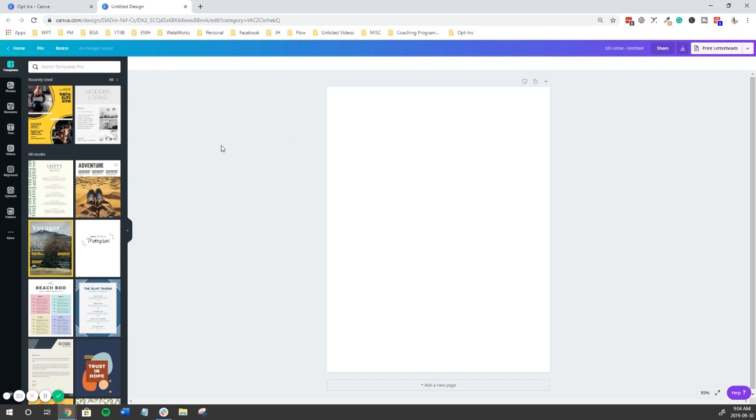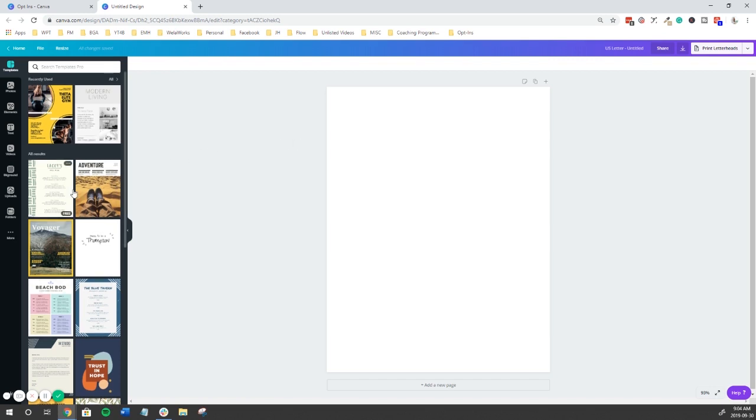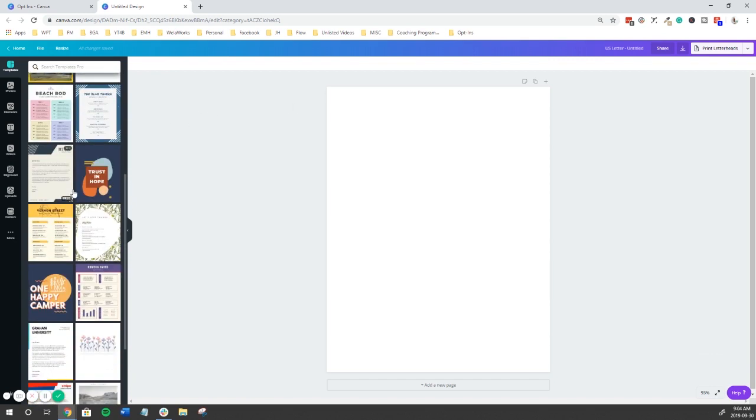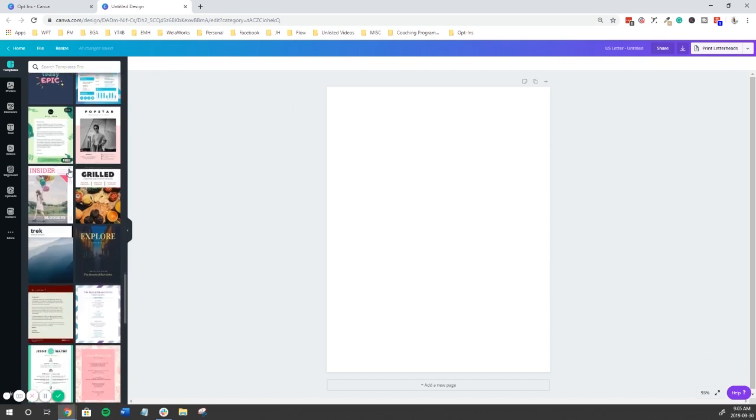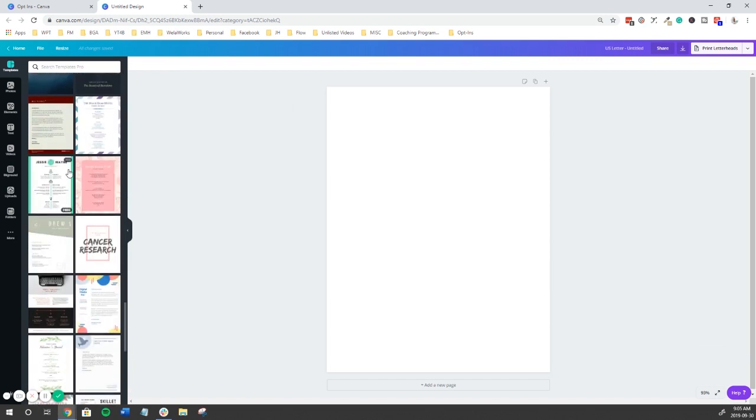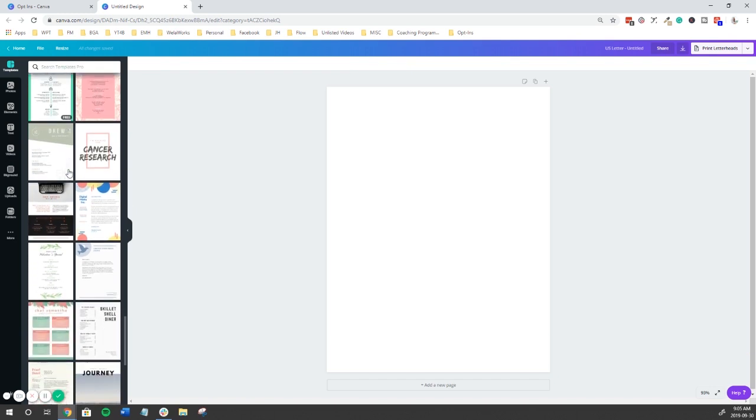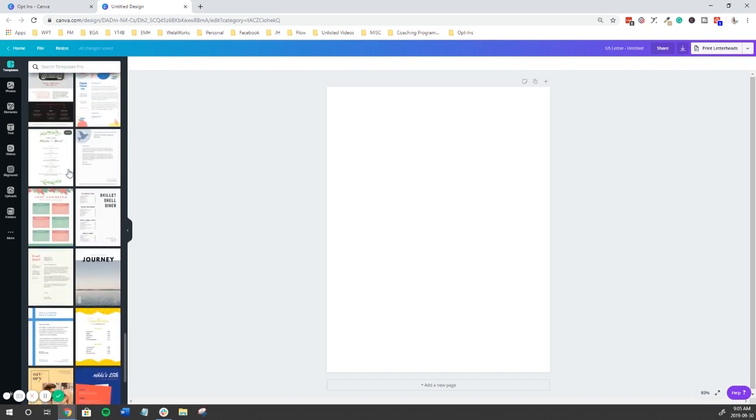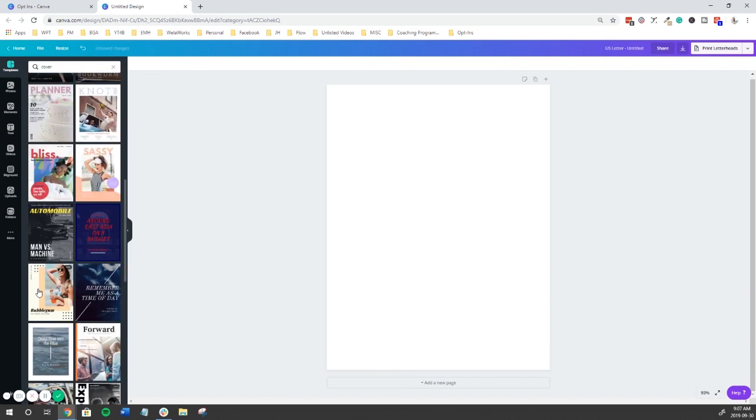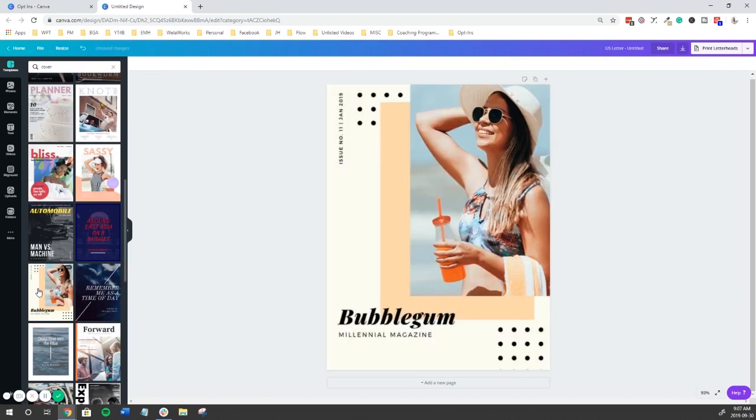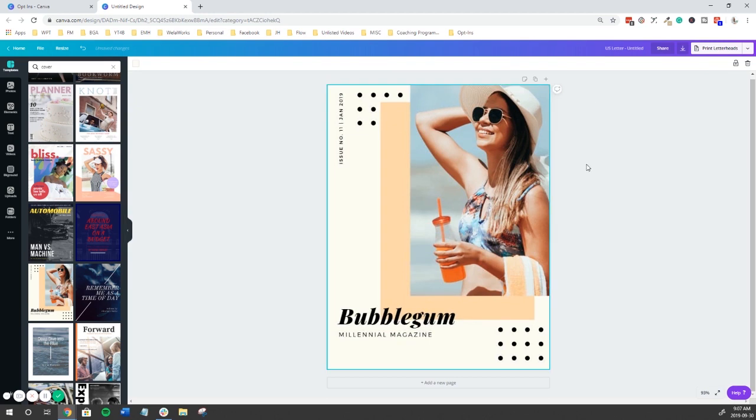What's amazing about Canva is that you get a ton of templates. So we'll just go through and try to find something that is simple. Okay, so let's go with this one. It's simple but it's got a lot going on.